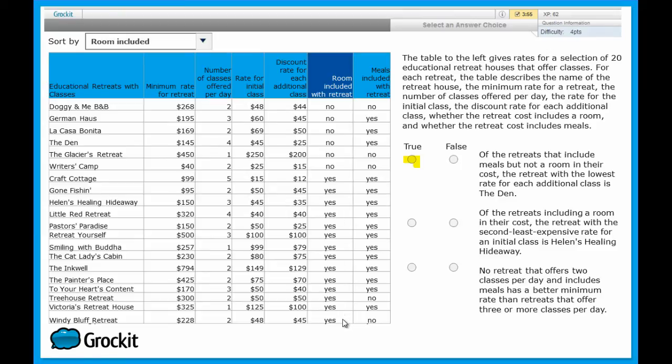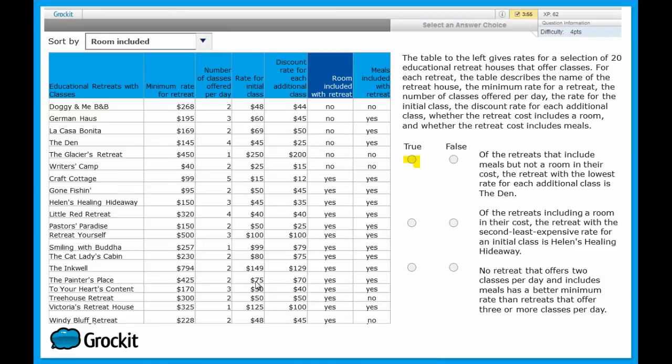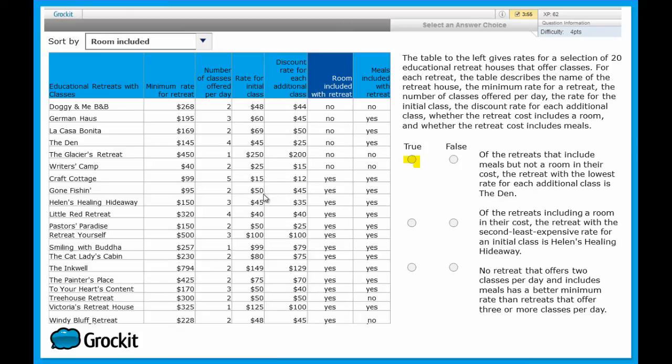We then want to find the second least expensive rate for an initial class. So we don't need to sort here. Let's just go to the initial class and find the cheapest rate. The cheapest rate amongst the places that include a room is $15 at Craft Cottage. After $15, what's the second cheapest?